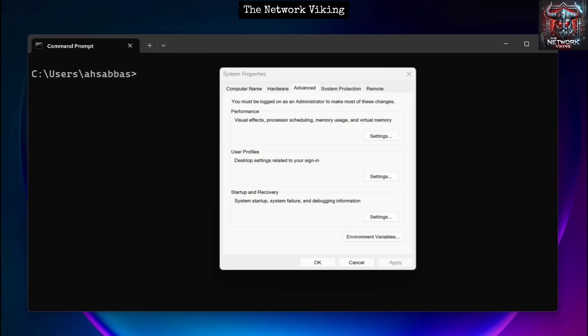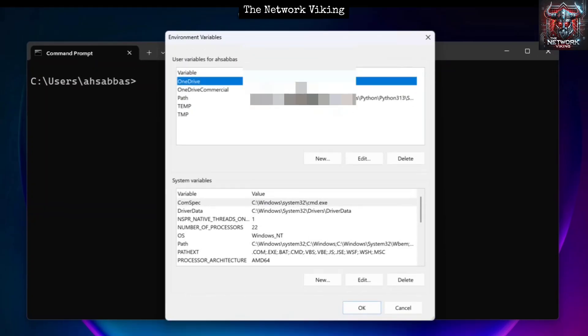Adding the OpenSSL bin directory to your system's PATH environment variable is crucial, because then you can run OpenSSL commands from any directory in the command prompt — easy command line access. To update the environment variables, go to System Properties, select Advanced, and at the bottom you'll see the option for Environment Variables. Click it, come down to System Variables, select Path, and click Edit.